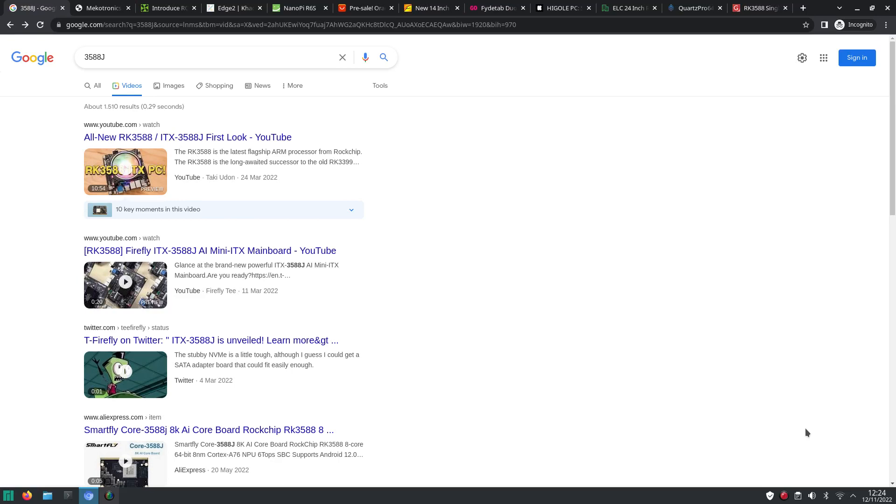Welcome to my channel Living Linux. In this video I'd like to have a look at the market for the ROC chip RK3588 and RK3588S.